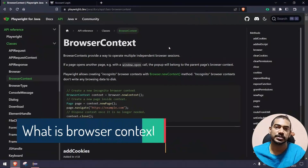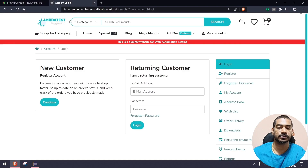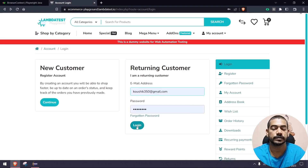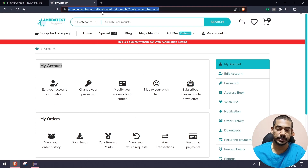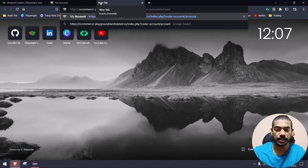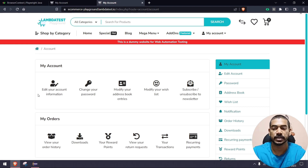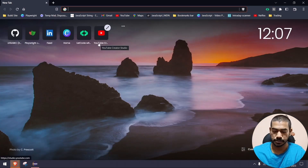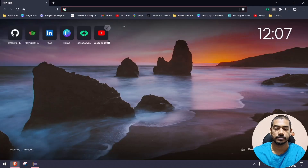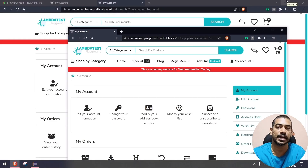Let's see the official documentation of browser context. It provides a way to operate multiple independent browser sessions. For example, if you log in with your credentials you'll be logged in and can see your account. If you copy the same URL and open a new tab, you get the same information because the session carries forward to all tabs. Even if you open a new window with the same URL, you get the same session because the browser shares data across all tabs and windows.